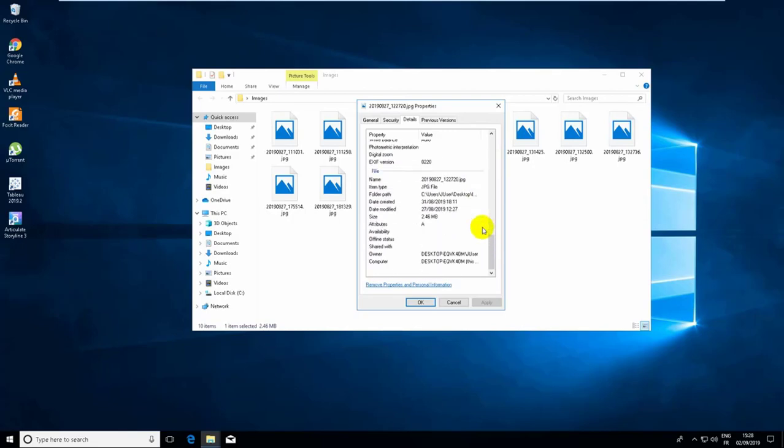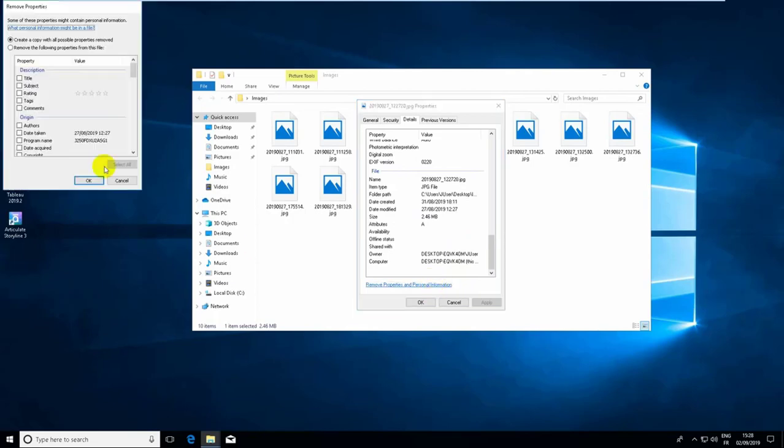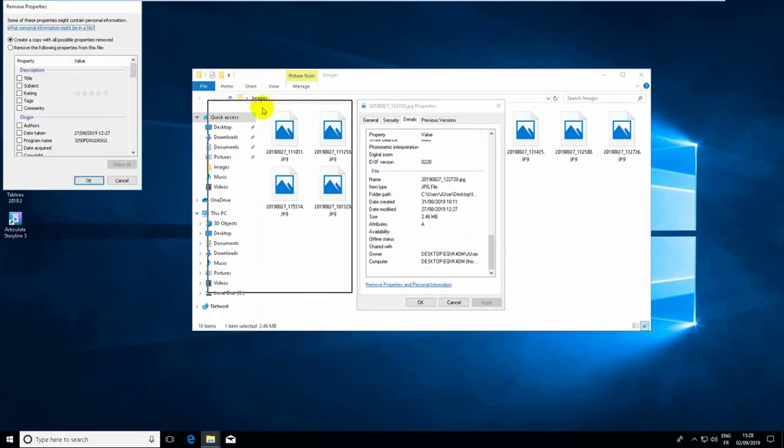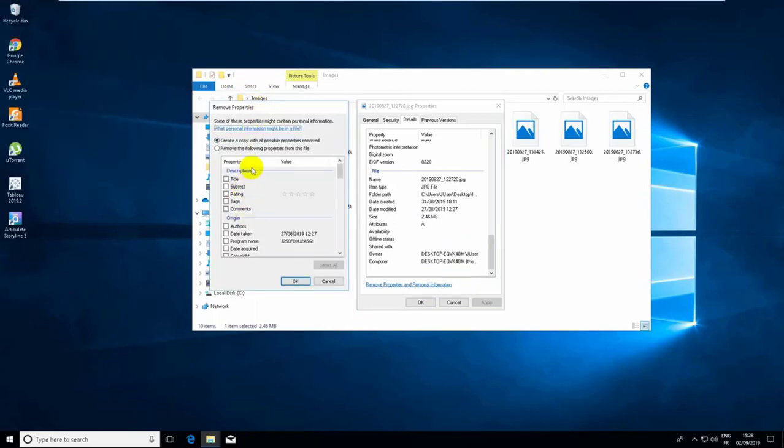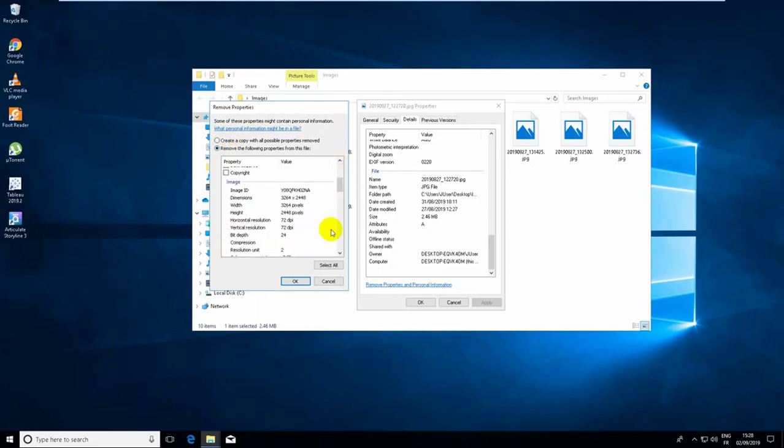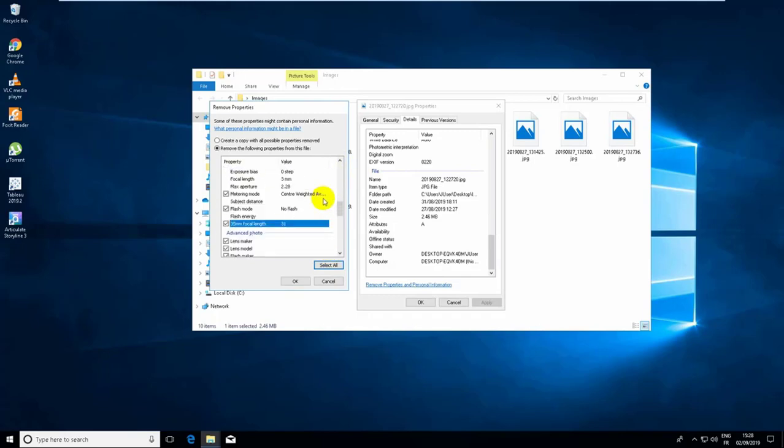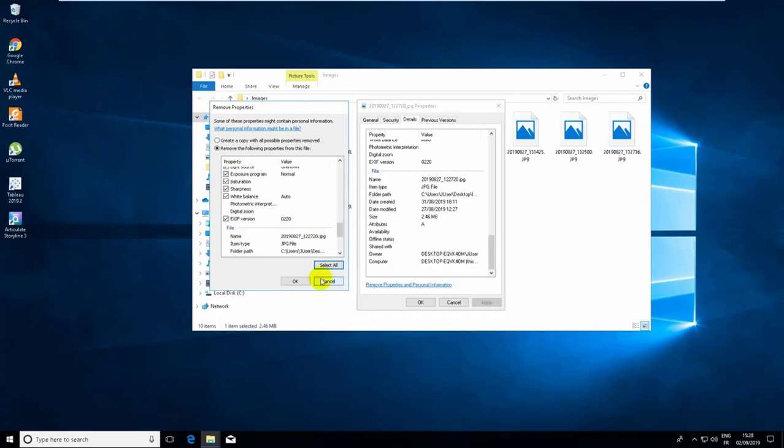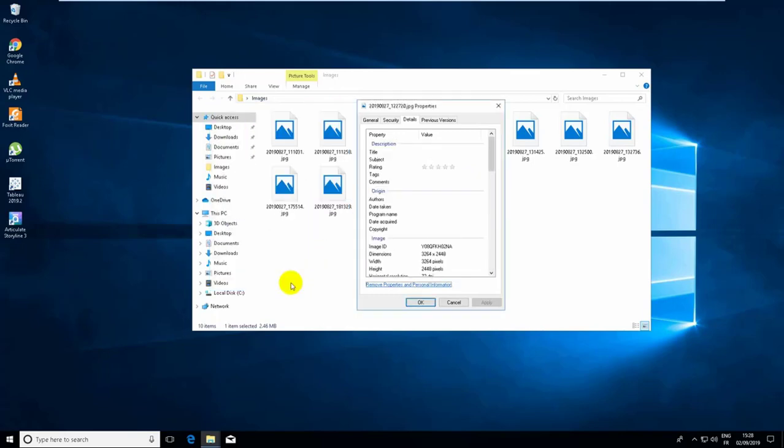Then select all the information and click on the OK button. You can see that immediately all the sensitive information have been deleted from this image.